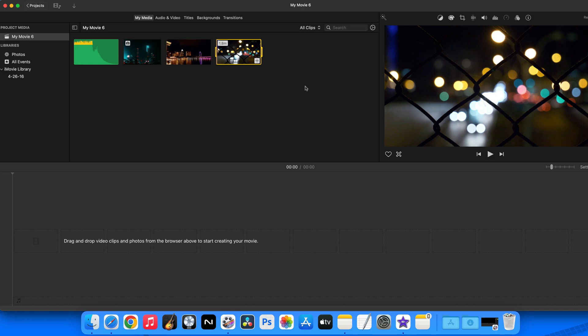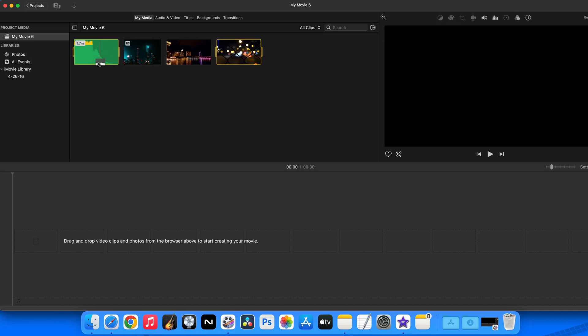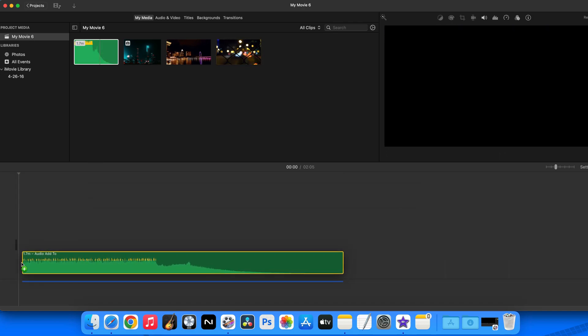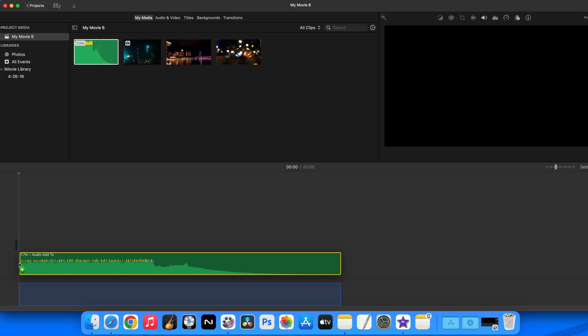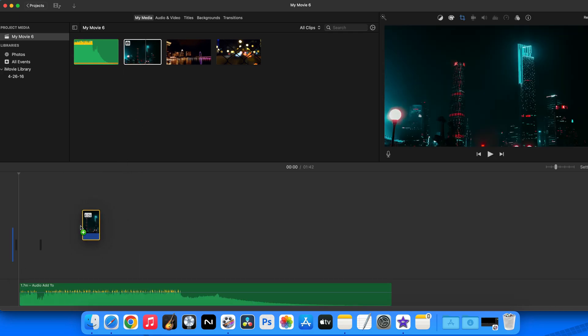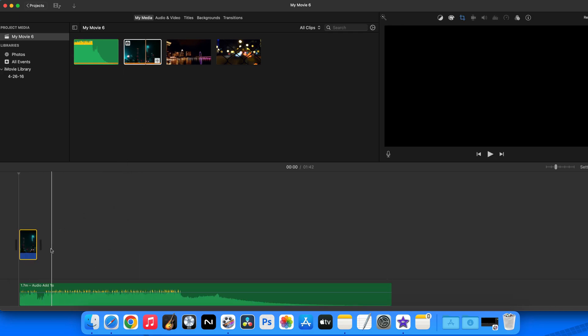Now drag your audio file from the media section into the project timeline at the bottom. Next drag your image or video down to the timeline as well.